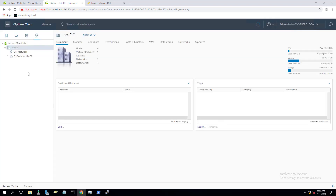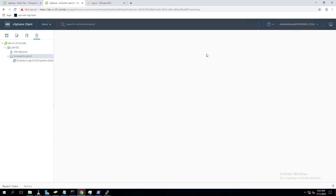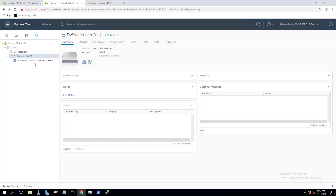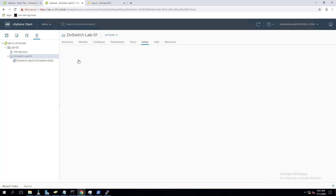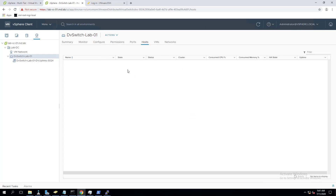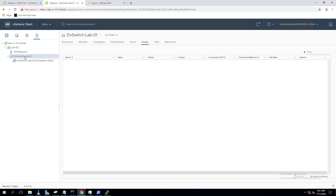Click Finish to create the distributed switch. My DV switch called DV-switch-lab-01 is created. If you click on Summary, we can see the version is 6.6.0. It is showing upgrade is available because my vCenter Server is already upgraded to 7.0. As of now we are not going to perform an upgrade because our ESXi host is 6.7.0 - we need to upgrade ESXi first. Under the Host tab you can see which hosts are part of the distributed switch.